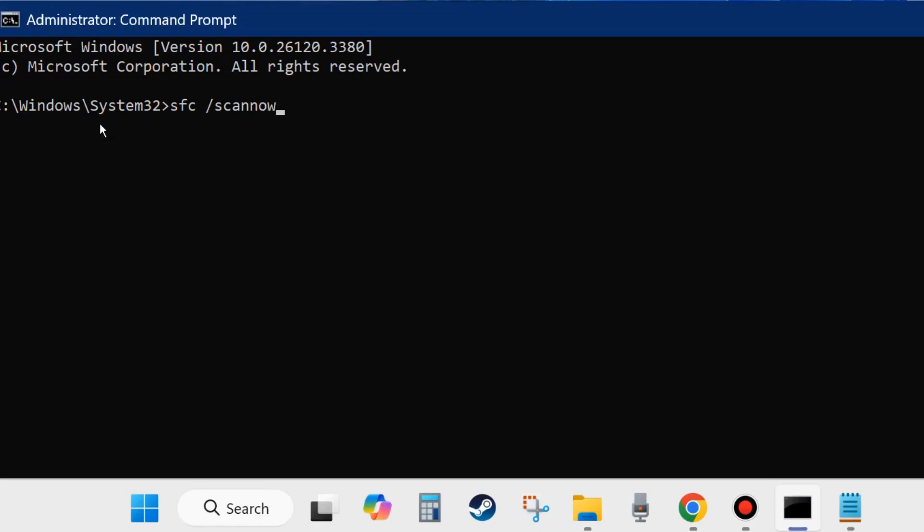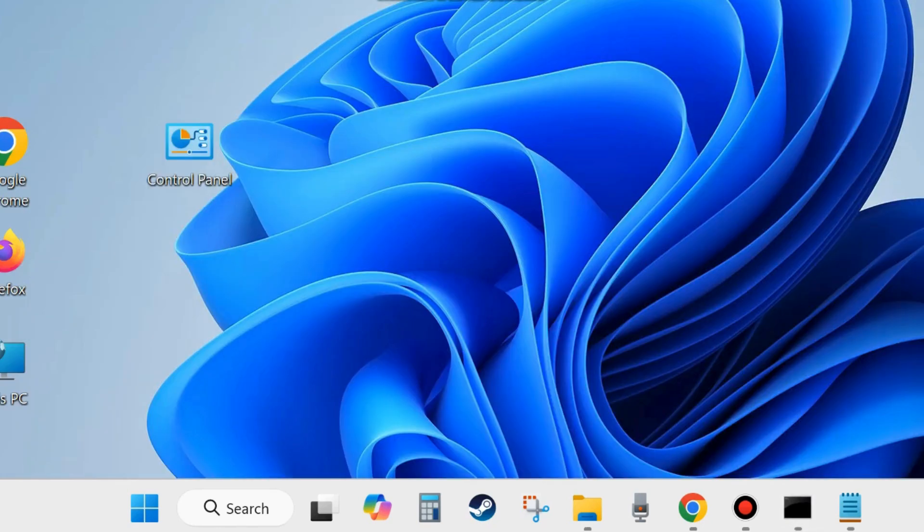It will scan your system for any corrupted or bad system files and repair them accordingly. Wait till 100% verification complete. After that, restart your system and check whether your system error is resolved or not. If not, go to the next fixes.